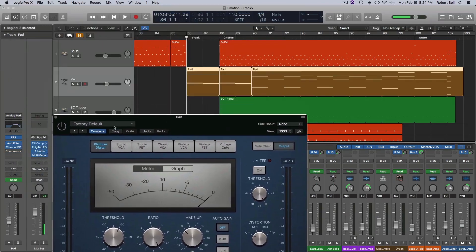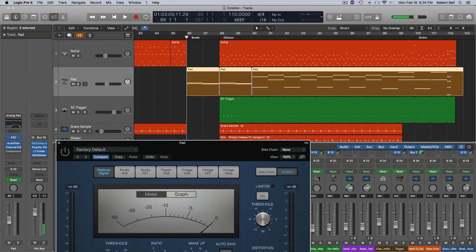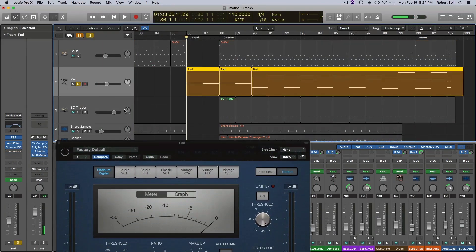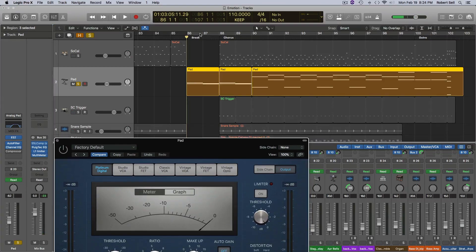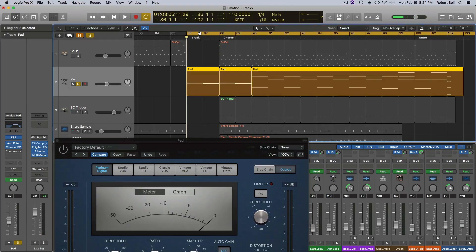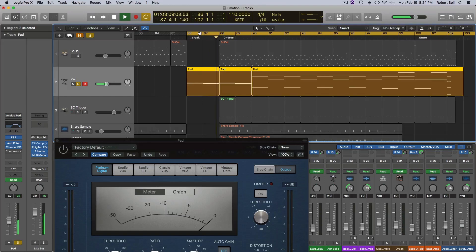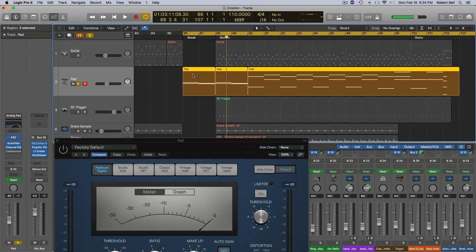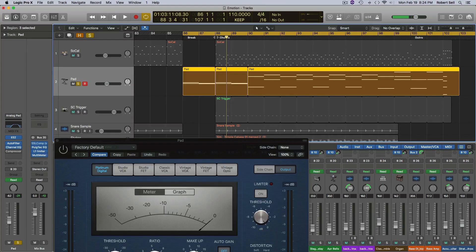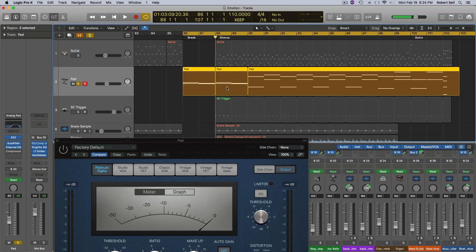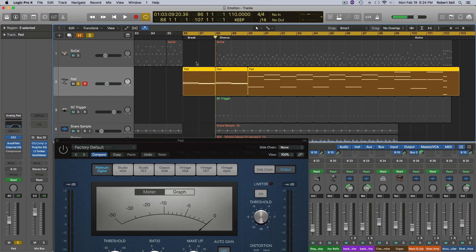So let me play this, just this pad for you without the effect. What I have here in this breakdown, that pad has a filter on it and I'm just opening up the cutoff for these two measures and then when I get to this measure here to start the chorus, that's when I want this pumping to start. So that's why I put this trigger track right here at the start of measure 88. So again, here it is without the effect.